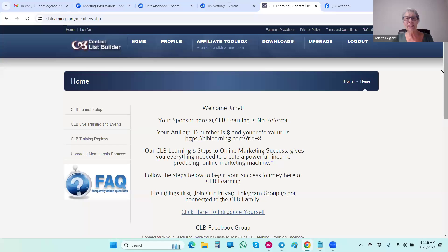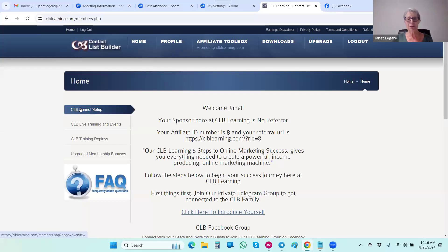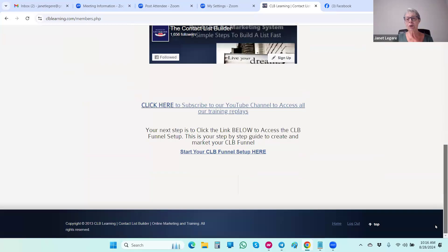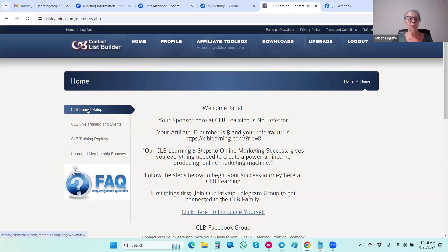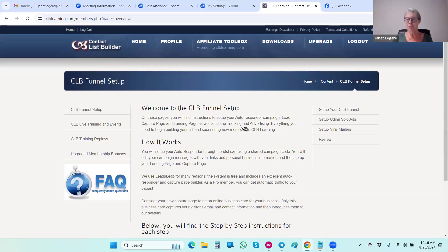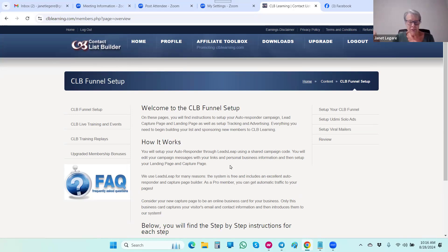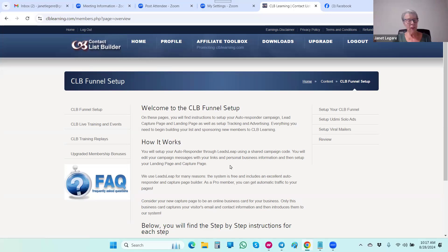There are two ways to get to your funnel setup — it's right here on the menu, and also at the bottom of the page. The CLB funnel setup explains what you're going to do: set up your autoresponder, your capture page, your landing page, edit all of those, and send traffic to your capture page. We give you the codes and everything to do that.